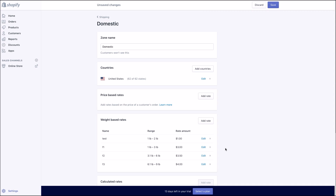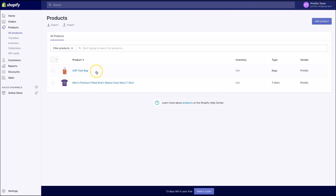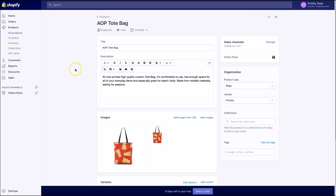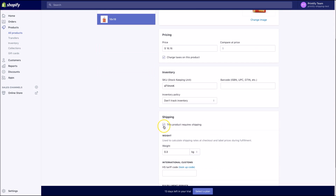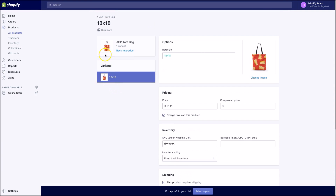Want to know how to change the weights of products in Shopify? In order to ensure correct shipping rates, you will have to set the weight of each product to match the weight-based rates you set for the respective product group. In the Shopify menu, click on Products and select the product you want to set the rates for. Scroll down to Shipping and under Weight, set the weight to match the weight-based rates you set in your shipping settings. Be sure to click Save when you're finished.